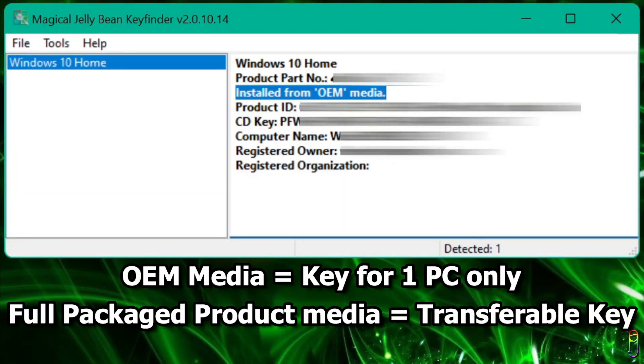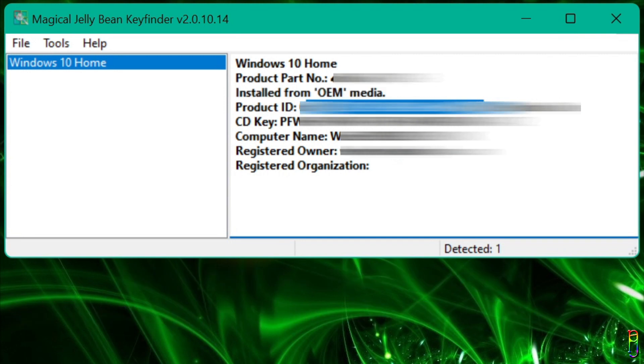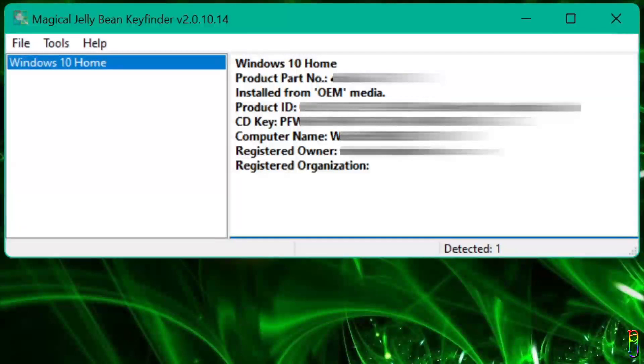This additional information that you can get here is why I recommend using the free Magical Jelly Bean key finder app to get your product key. You also have the product ID here. The CD key value here is your product key.